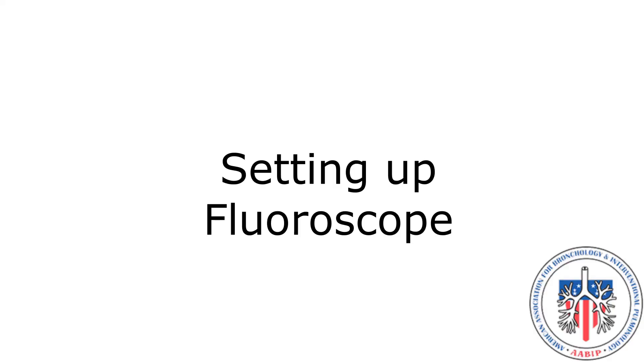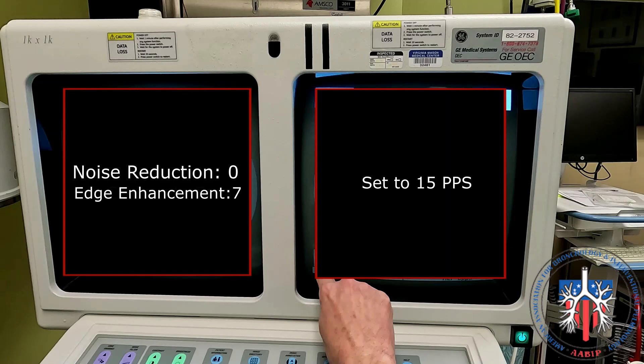The fluoroscope should be set to 15 pulses per second, noise reduction to zero, and edge enhancement to seven.